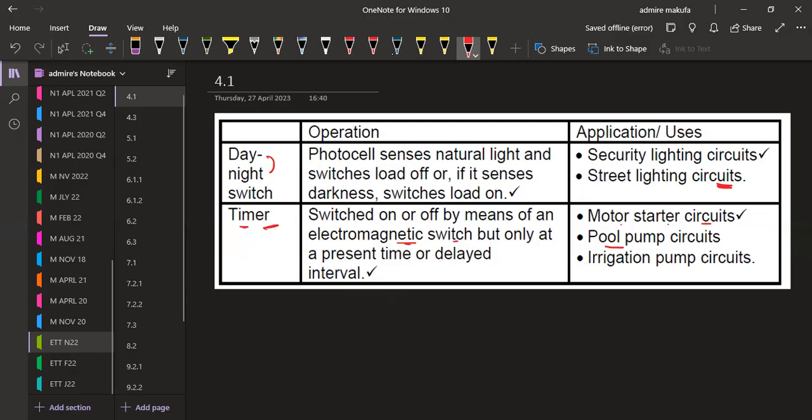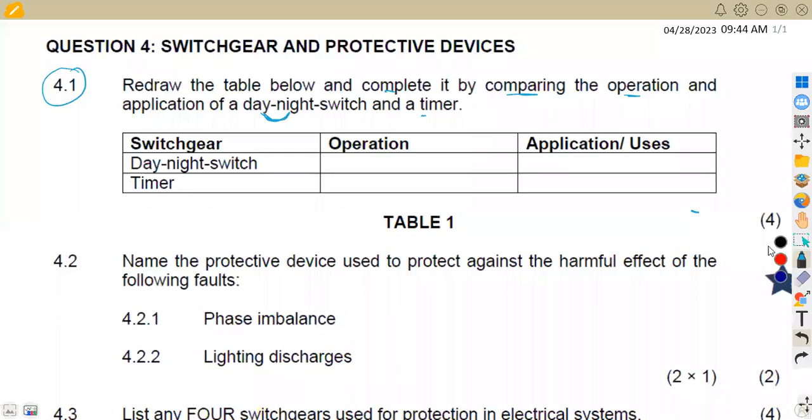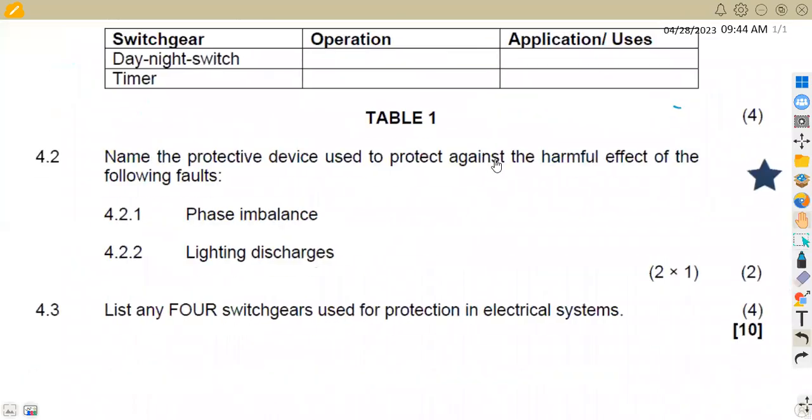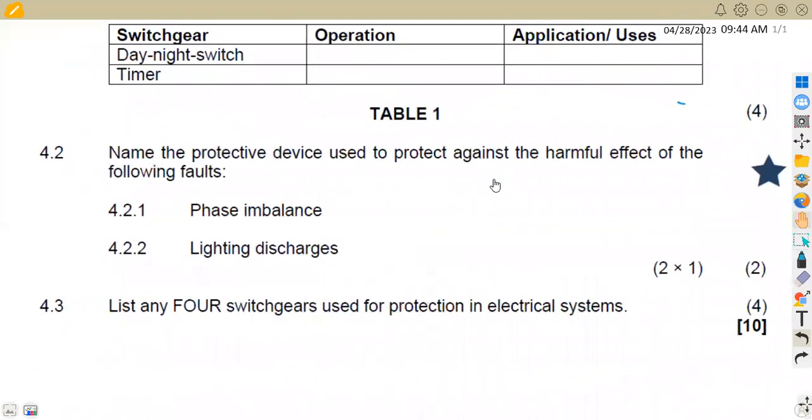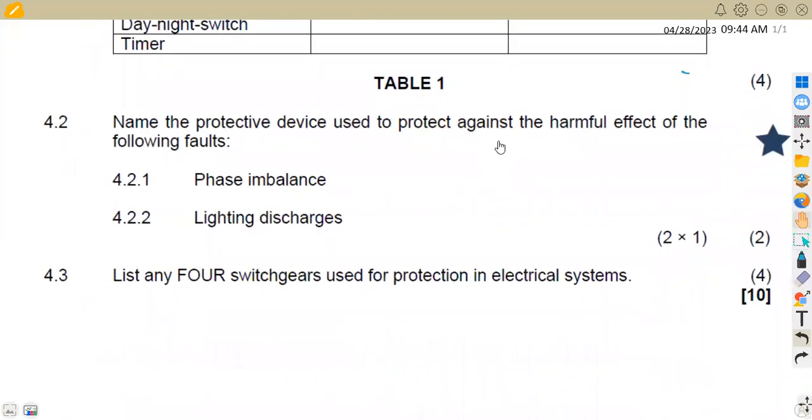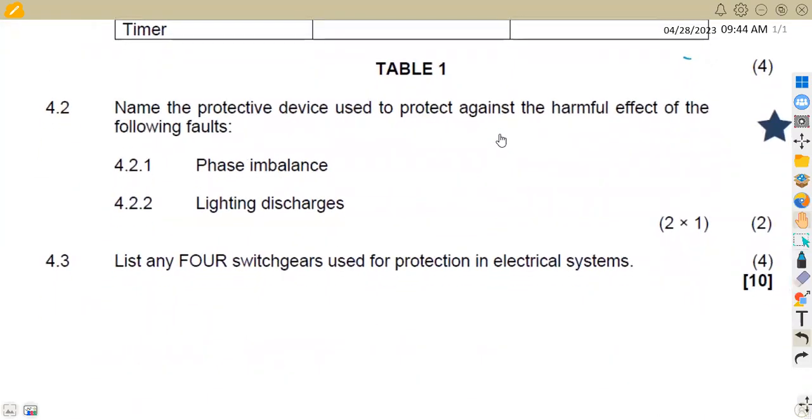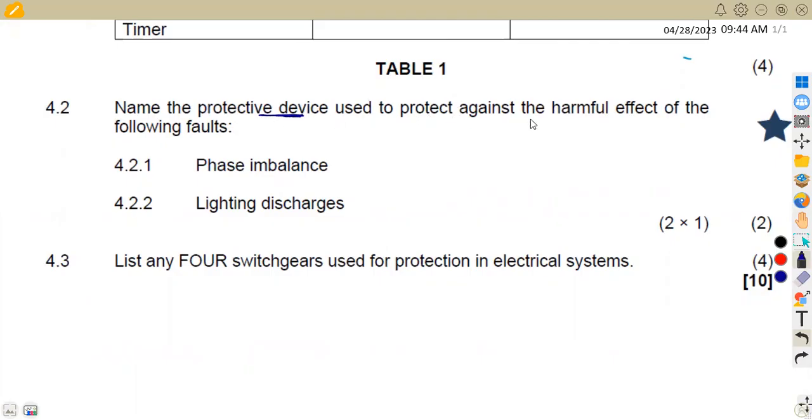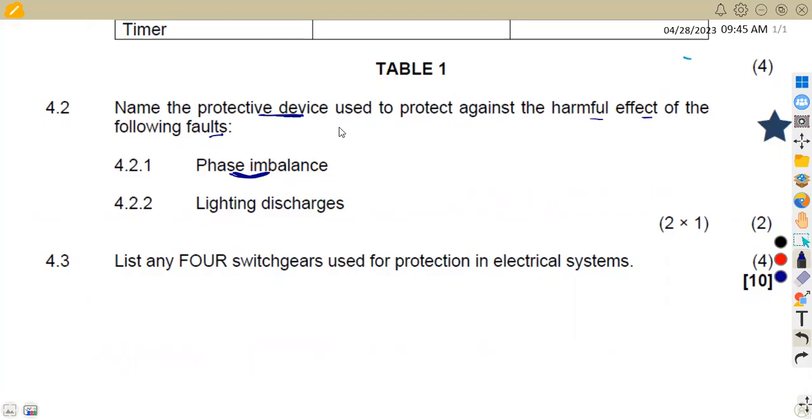Let's check the other part of the question. In this case we are now given on 4.2 to name the protective device used to protect against the harmful effect of the following faults. We can have a phase imbalance. For a phase imbalance what is the protective device that we can use?